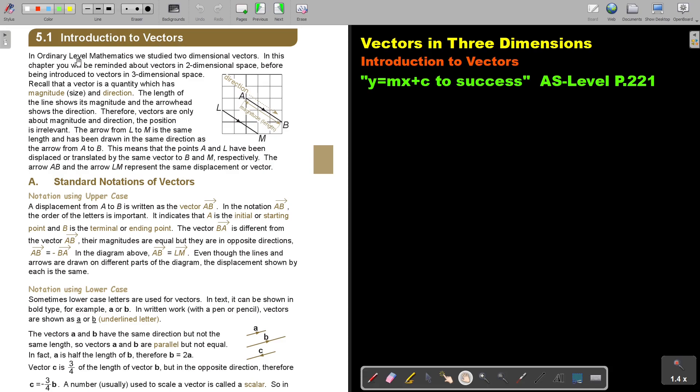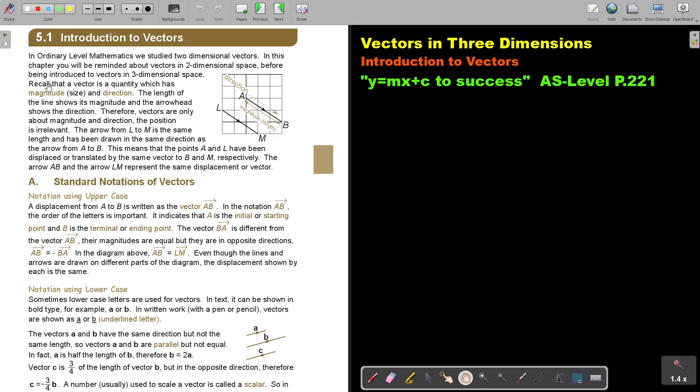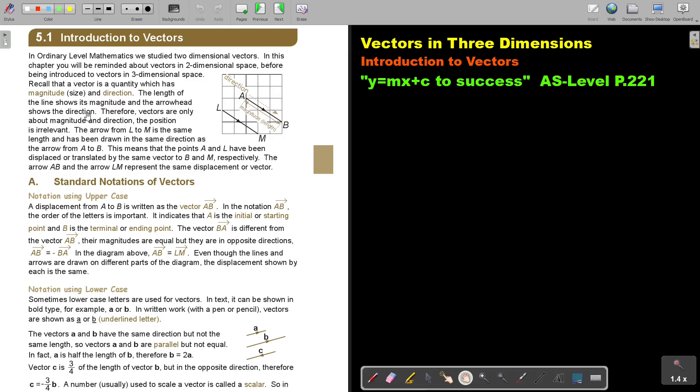Introduction to vectors. In ordinary level mathematics we study two-dimensional vectors. In this chapter you will be reminded about vectors in two-dimensional space before being introduced to vectors in three-dimensional space. Recall that the vector is a quantity which has magnitude, that means size, and direction.